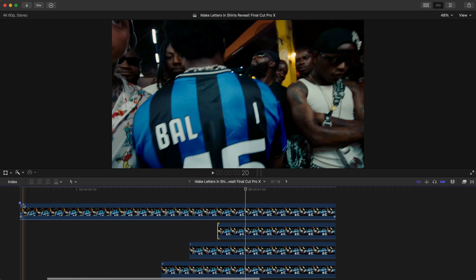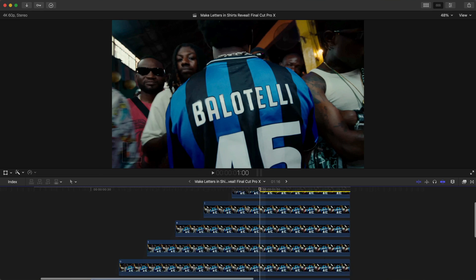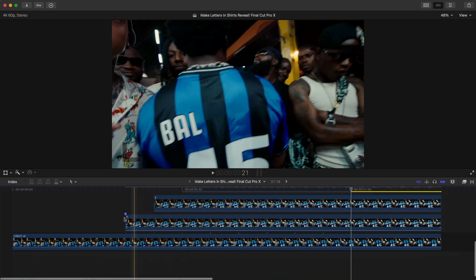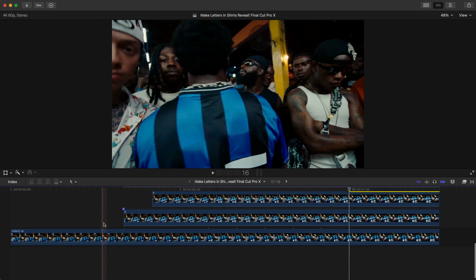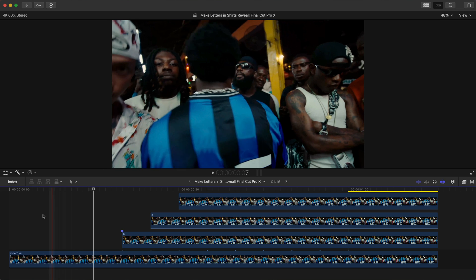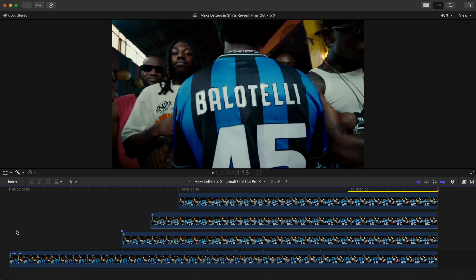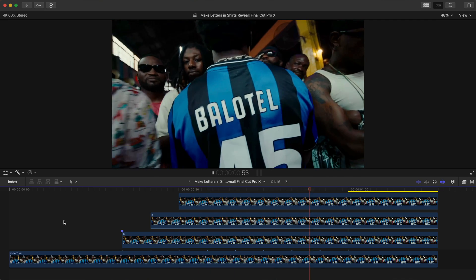The last letter will come in around here. Now if we render this quickly, the effect should look something like this once it's fully rendered — and there you go, you have the name appearing.